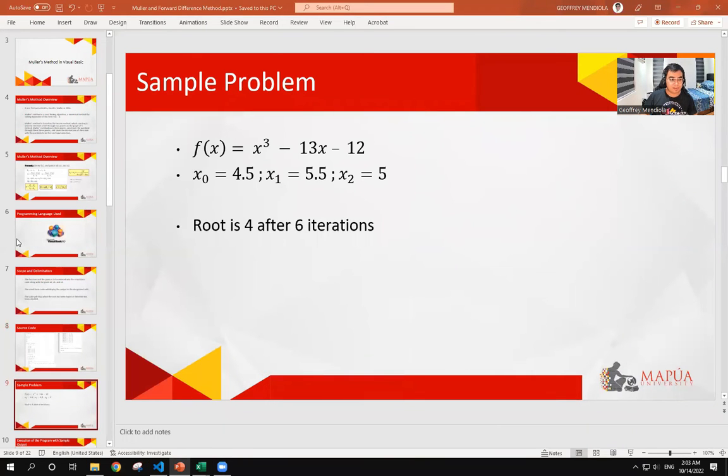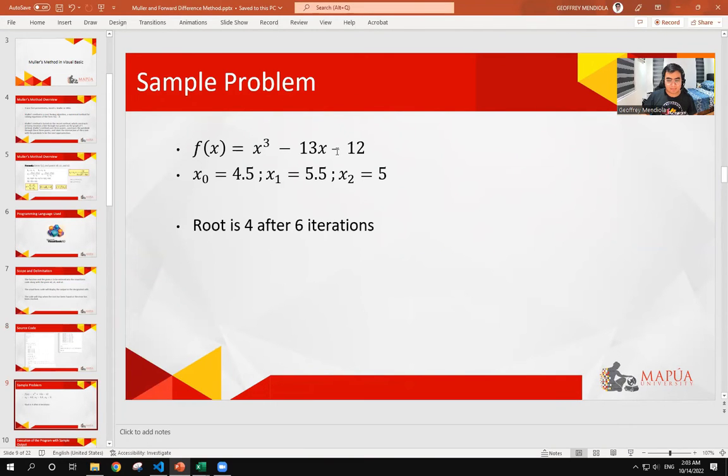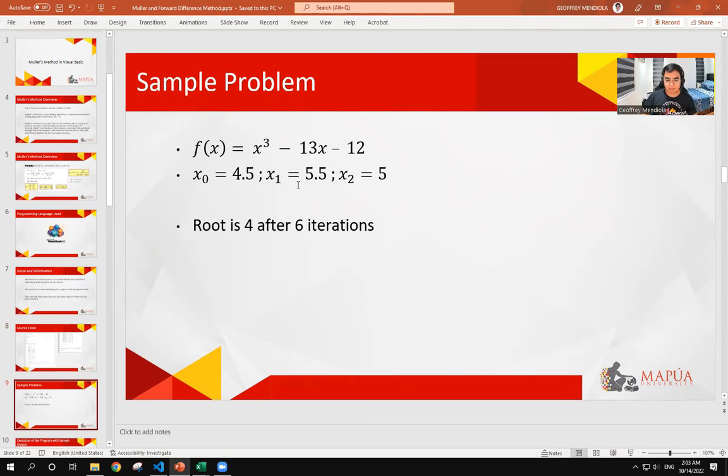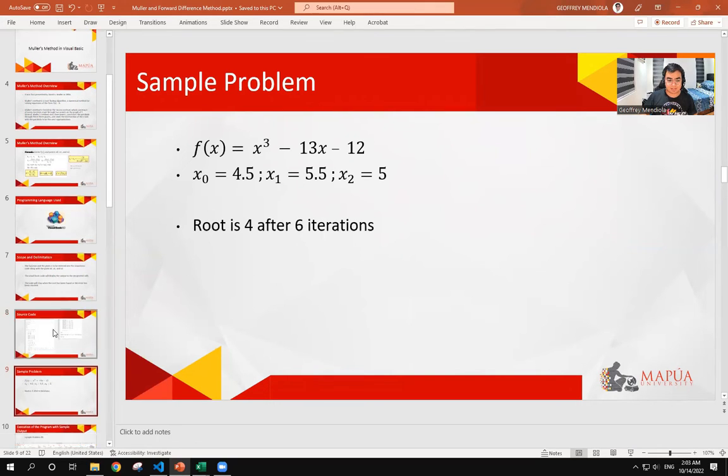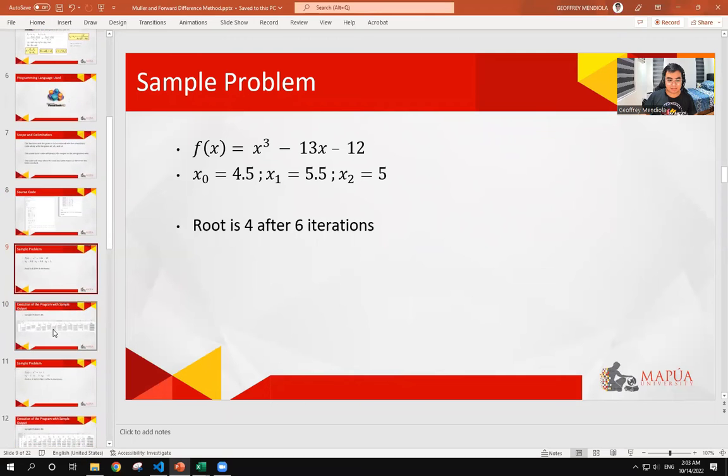The sample problem we have is x cubed minus 13x minus 12 with the points x0 equals 4.5, x1 equals 5.5, and x2 equals 5. The answer we have will be the root of 4 after 6 iterations.